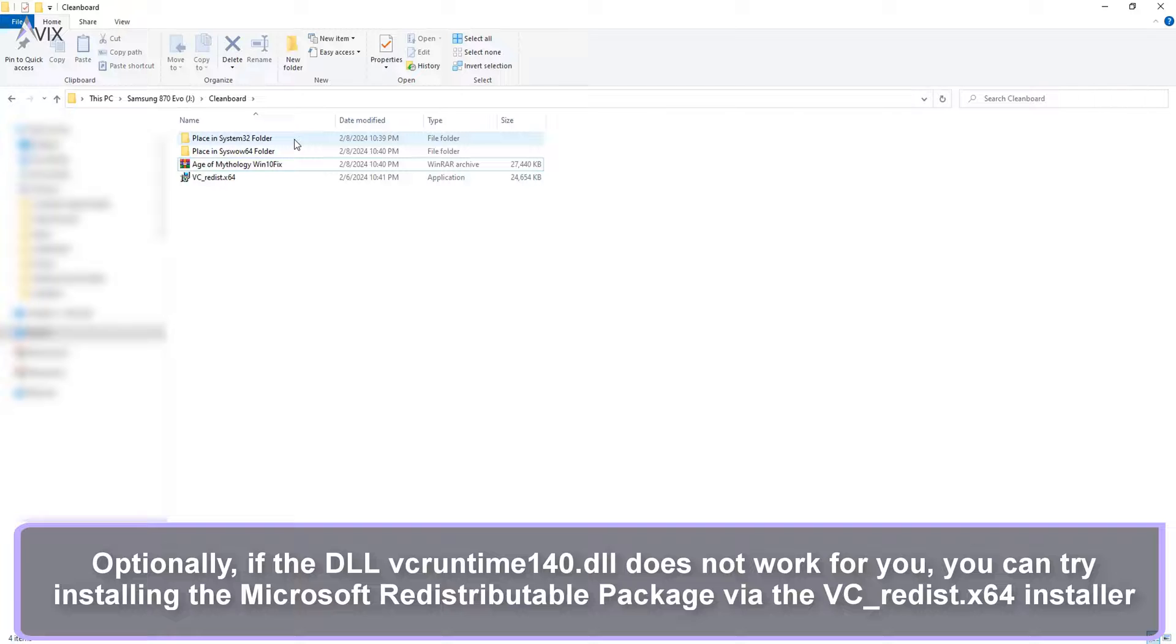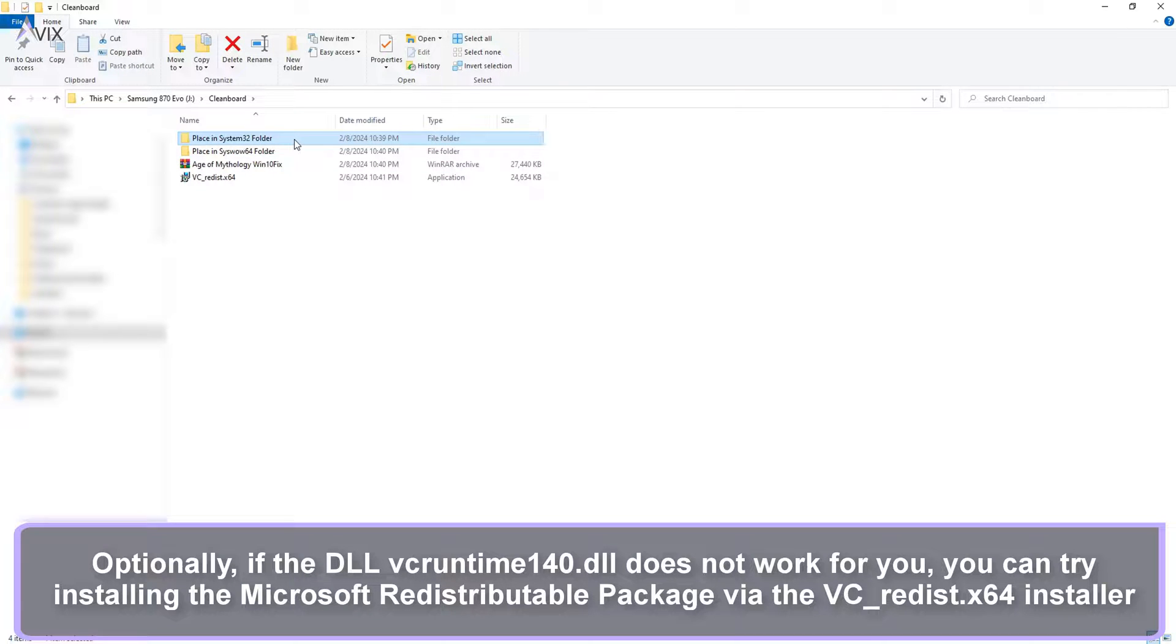Optionally, if the DLL vcruntime140.dll does not work for you, you can try installing the Microsoft Redistributable Package.